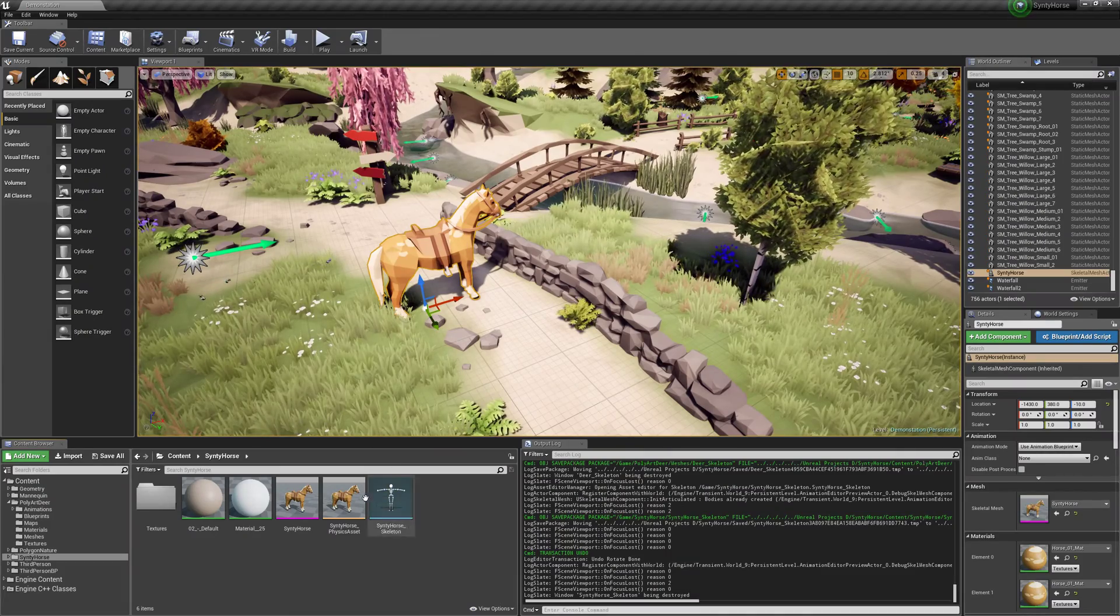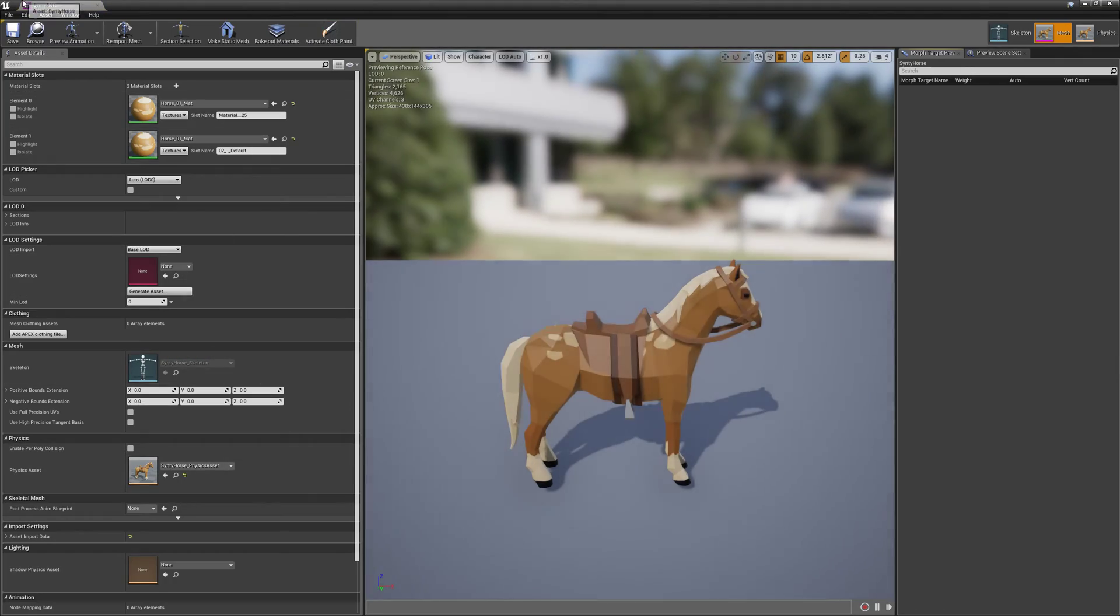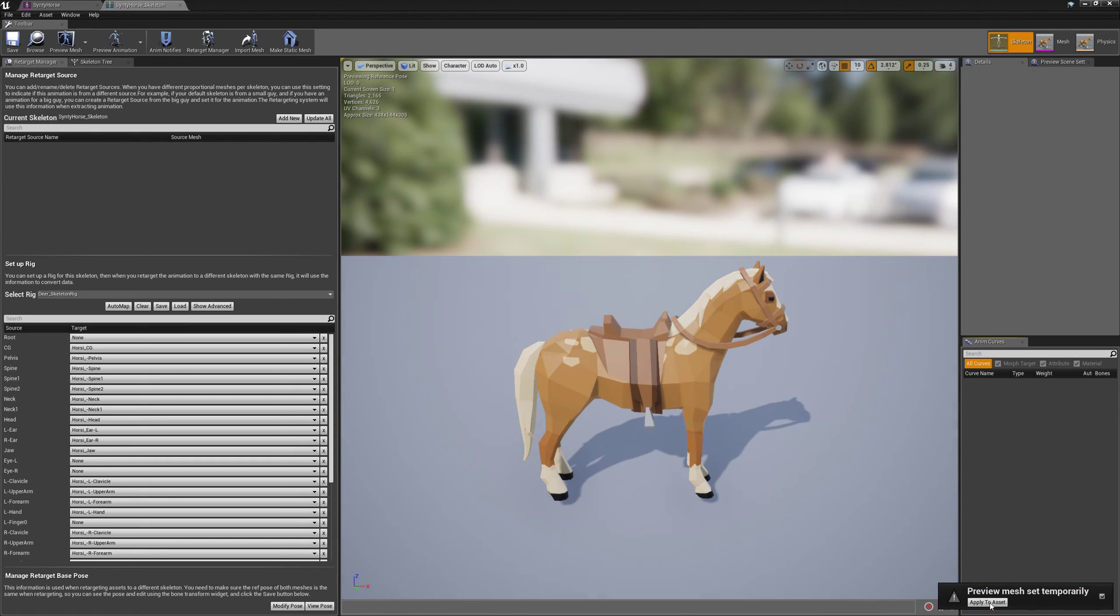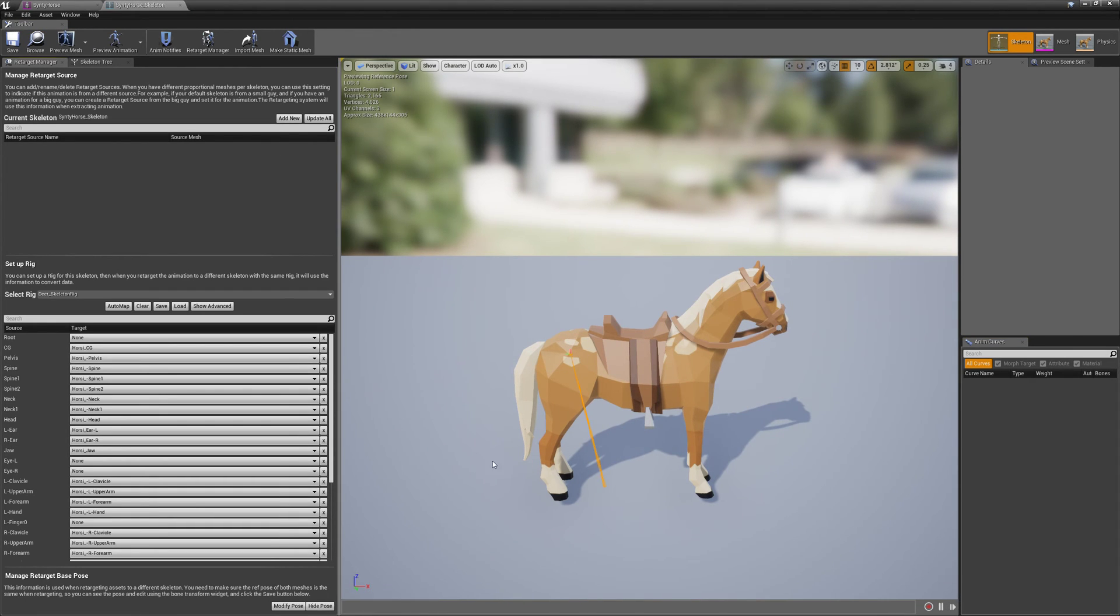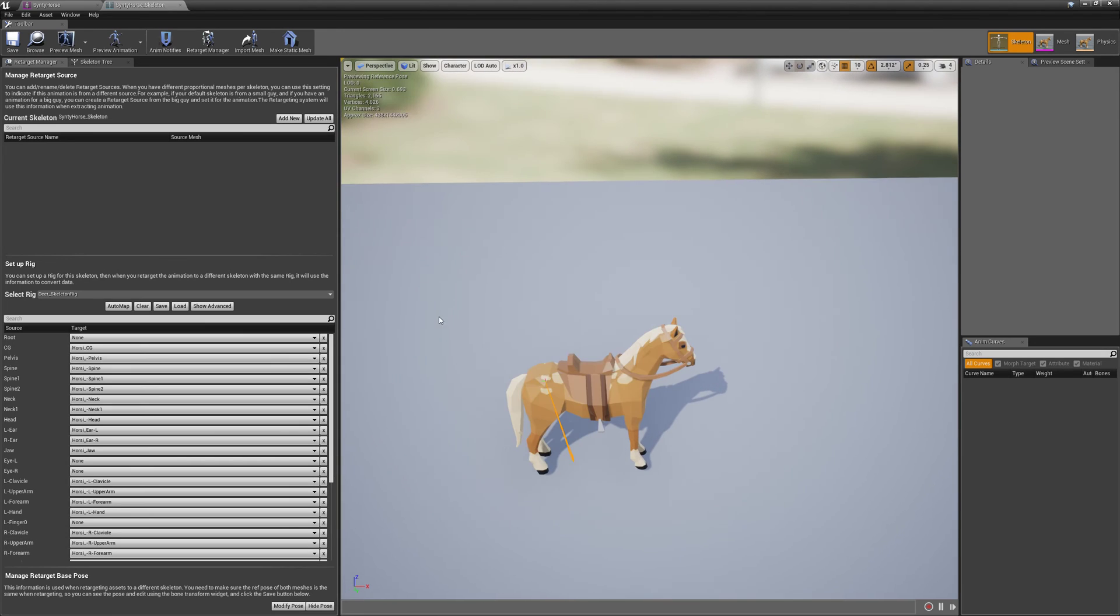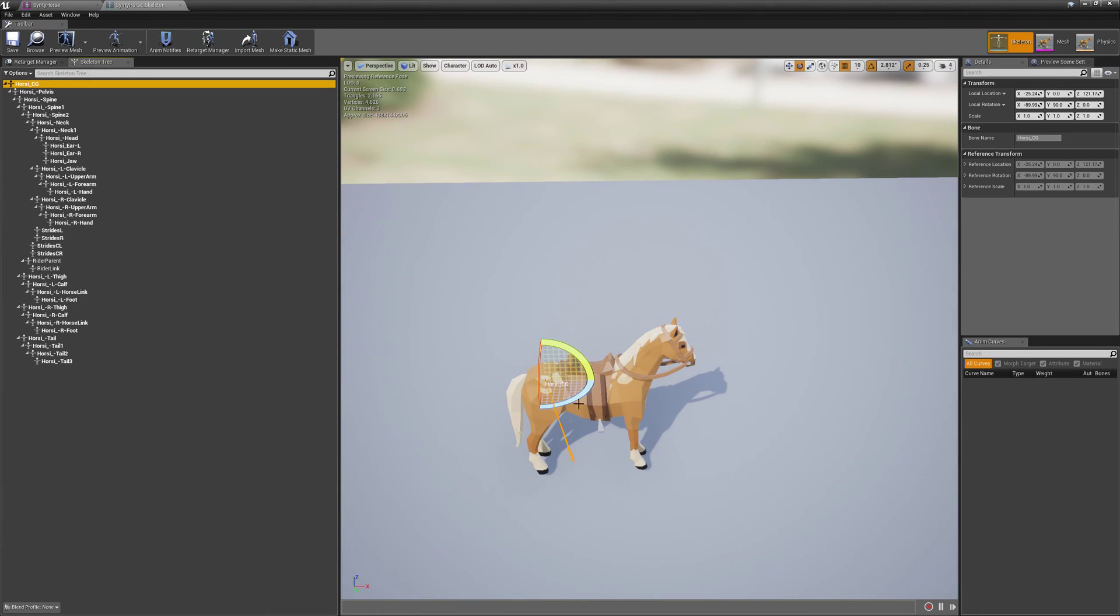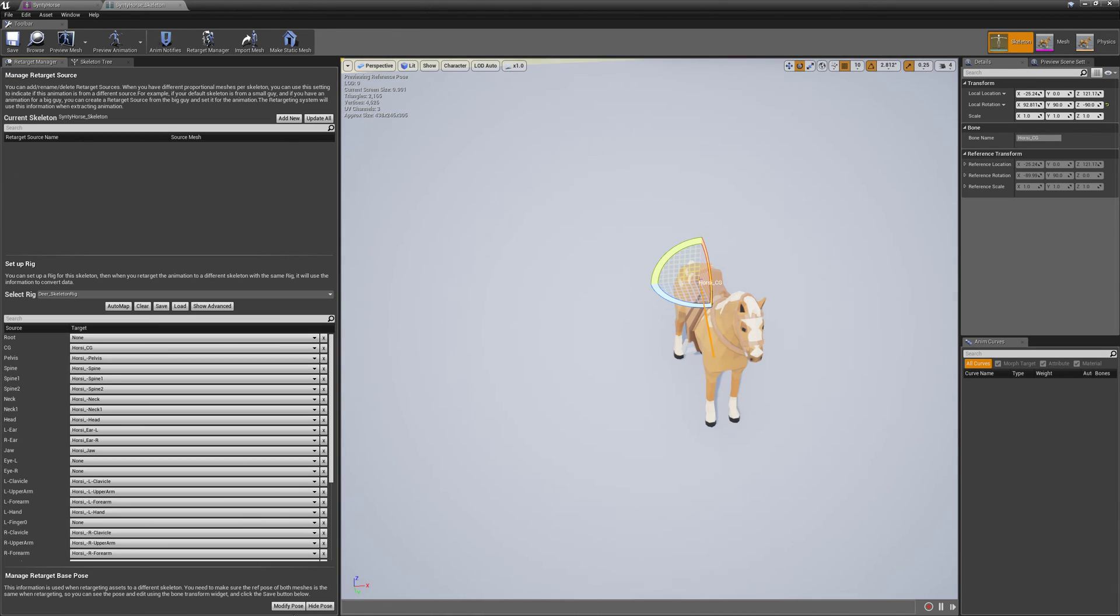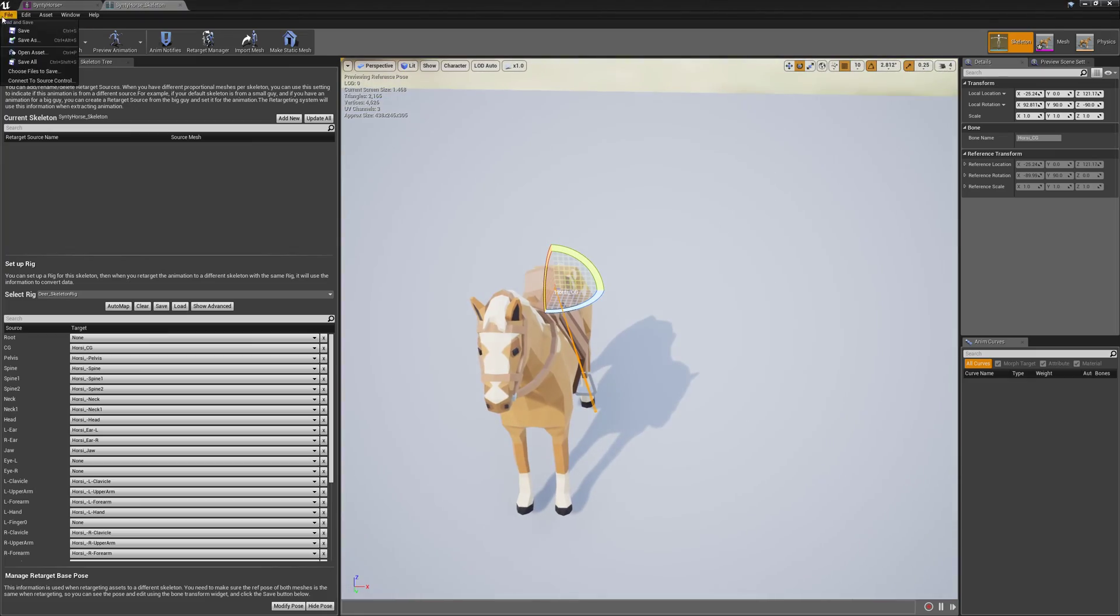And now, one more thing we need to do. Just go back into the skeleton. And set preview mesh. Set that to the Cinti horse. Then hit apply asset. And sometimes you need to kind of like mouse over it and then click it a few times to make it work. It's kind of weird. Make sure we did our pose. Oh, we never set our pose. So, my bad. Just rotate this guy back. 87 degrees. And then retarget manager. Modify pose. Use current pose. We need to do that so that the pose lines up.